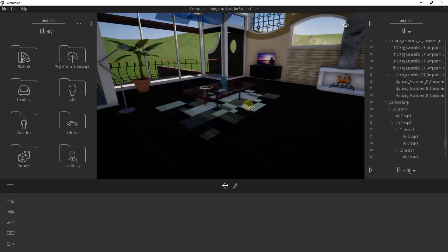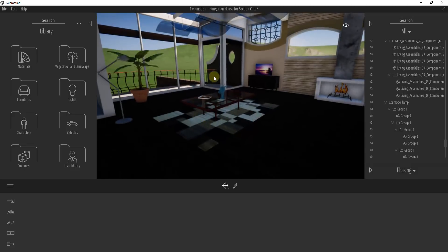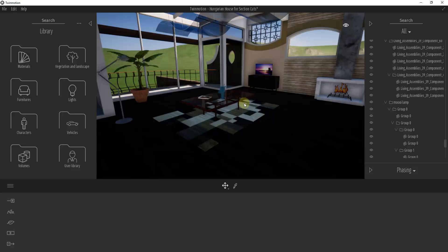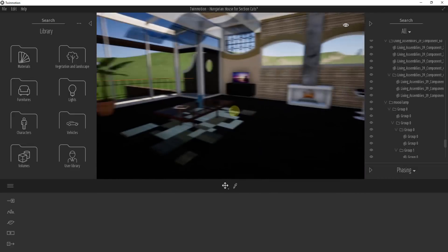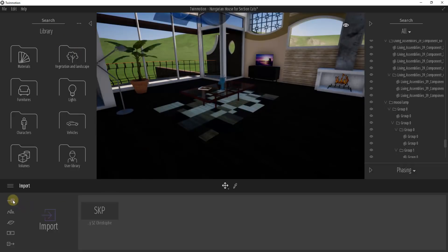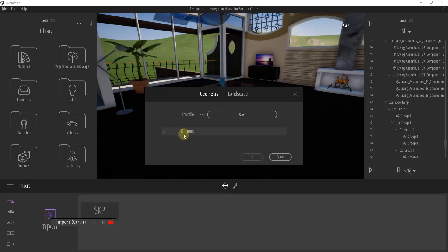To start off, we're going to import an object — let's say we downloaded something like a sofa. We're going to bring that into our model. As a model credit, this is the Hungarian House by SZ Kristof from the SketchUp 3D Warehouse, so you can download this and follow along if you want. To import, go down here and click on Import. We're also going to import materials and I'll show you how to save those as well.